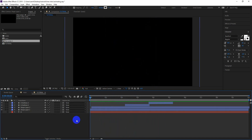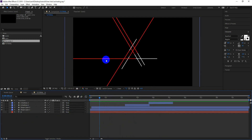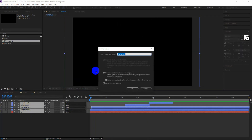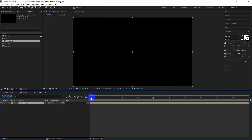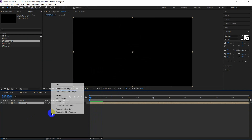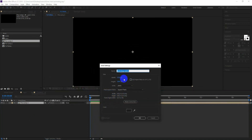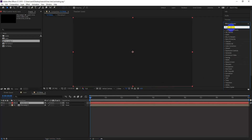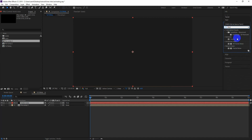Now let's add some details or texture to the lines. To do so, select all layers, right-click and go to Precompose, click on Move All Attributes, and hit OK. Create a new solid layer — I am naming it Fractal Noise. Go to the Effects and Presets panel, search for the Fractal Noise effect, and apply it on the solid layer.